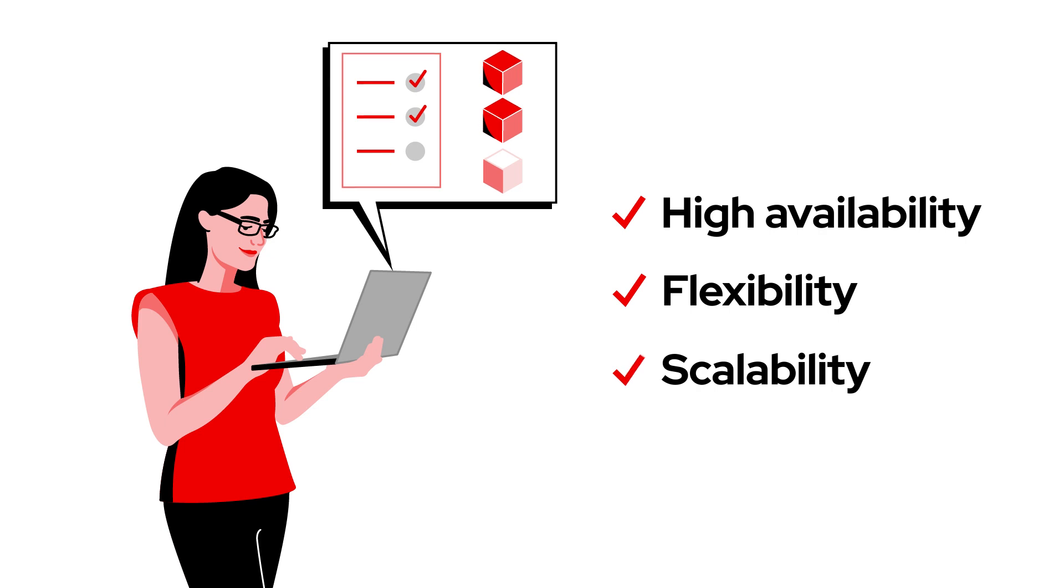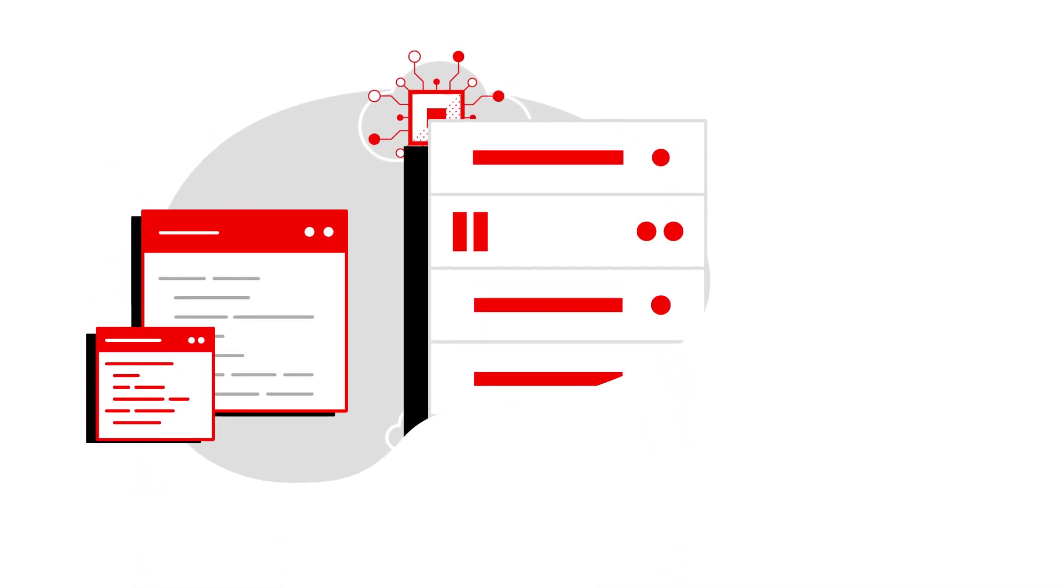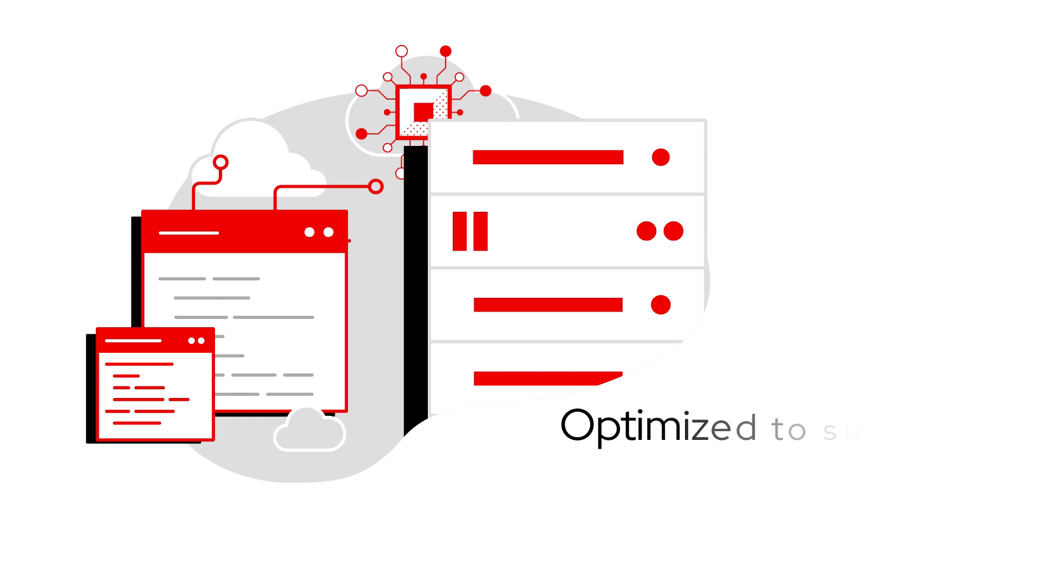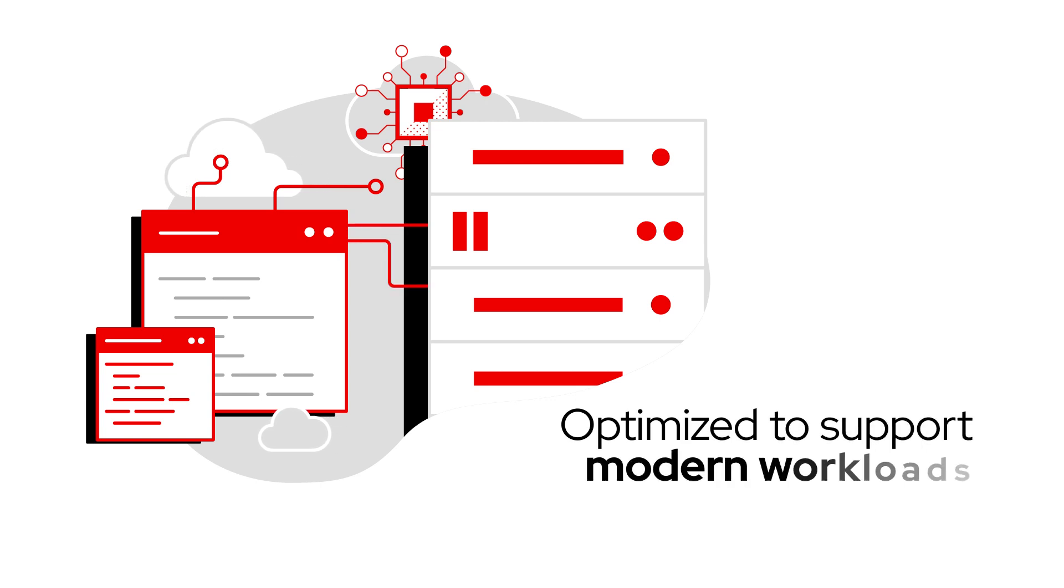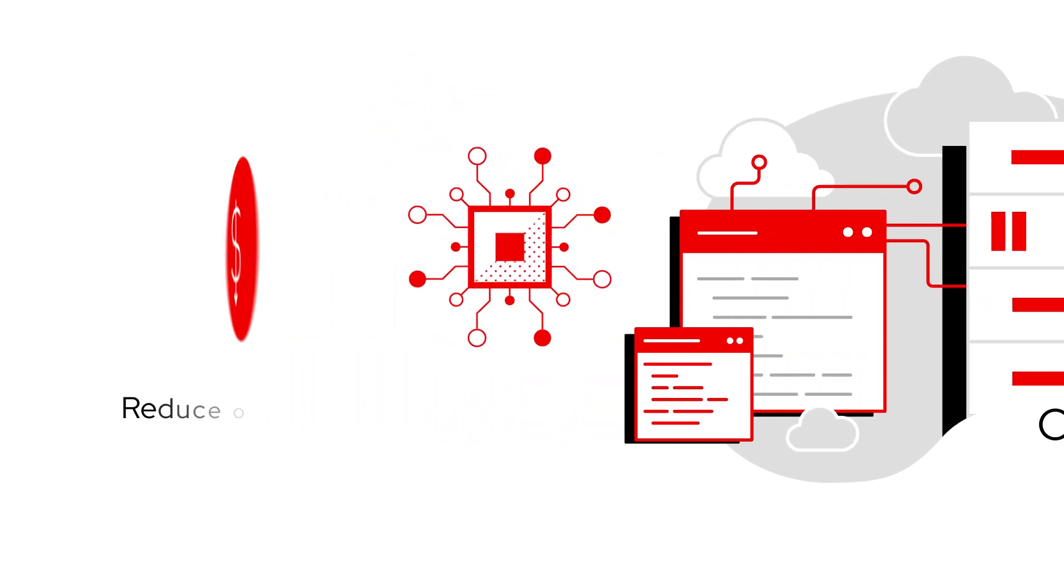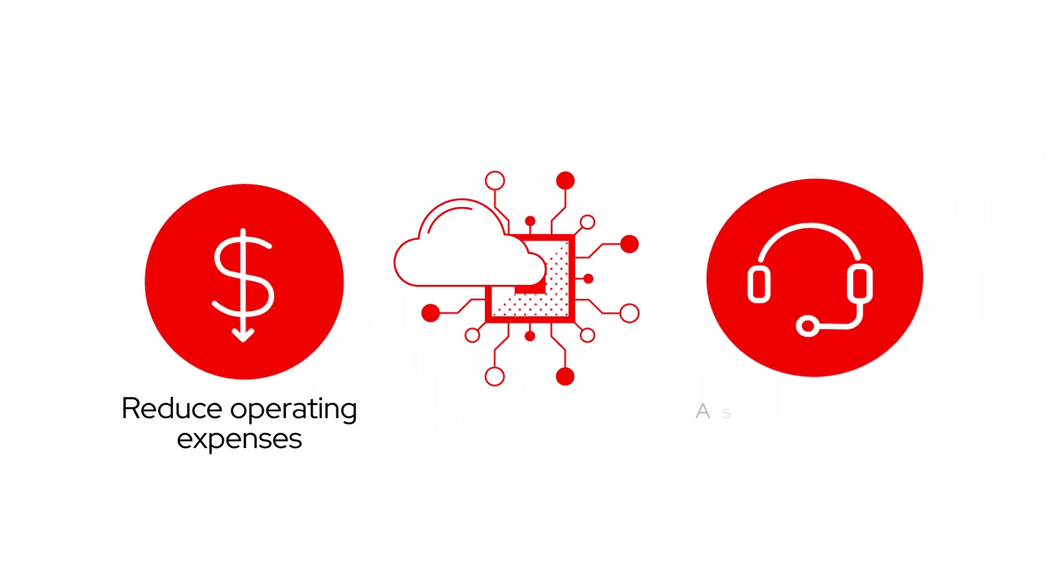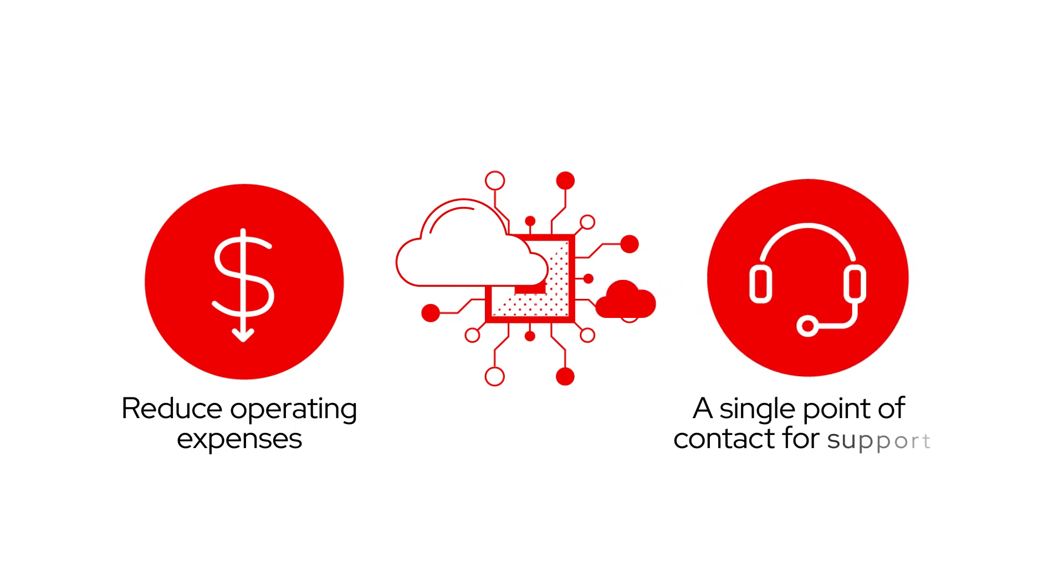Reduce complexity with our proven modular, production-ready platform that is optimized to support modern workloads and reduce operating expenses and offer a single point of contact for support.